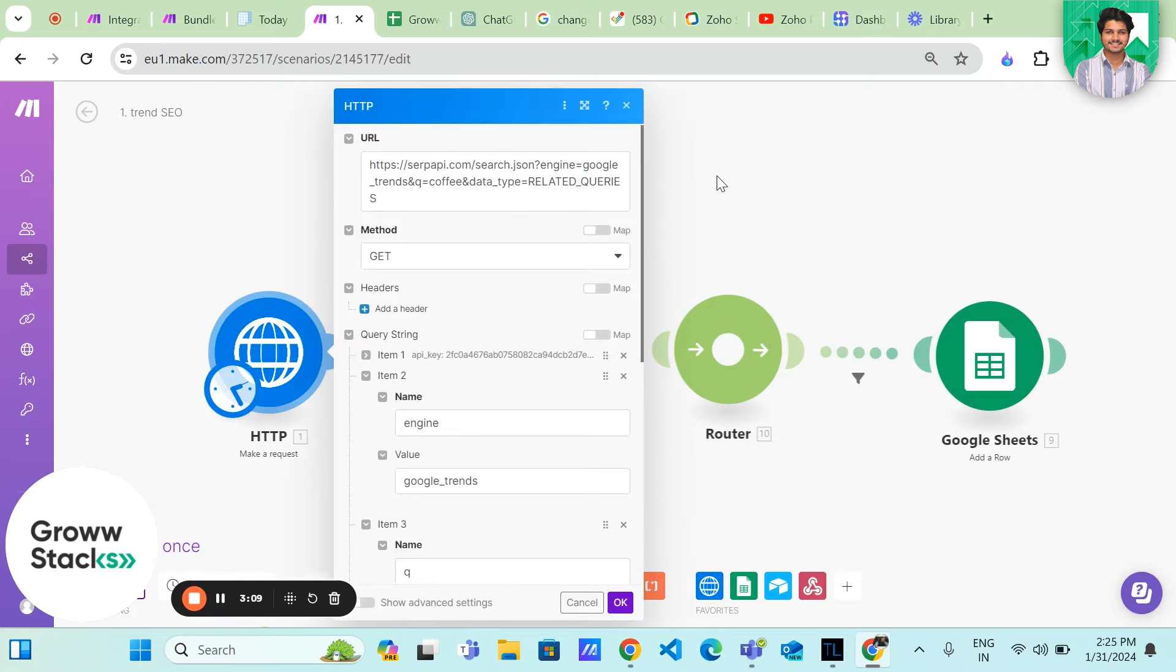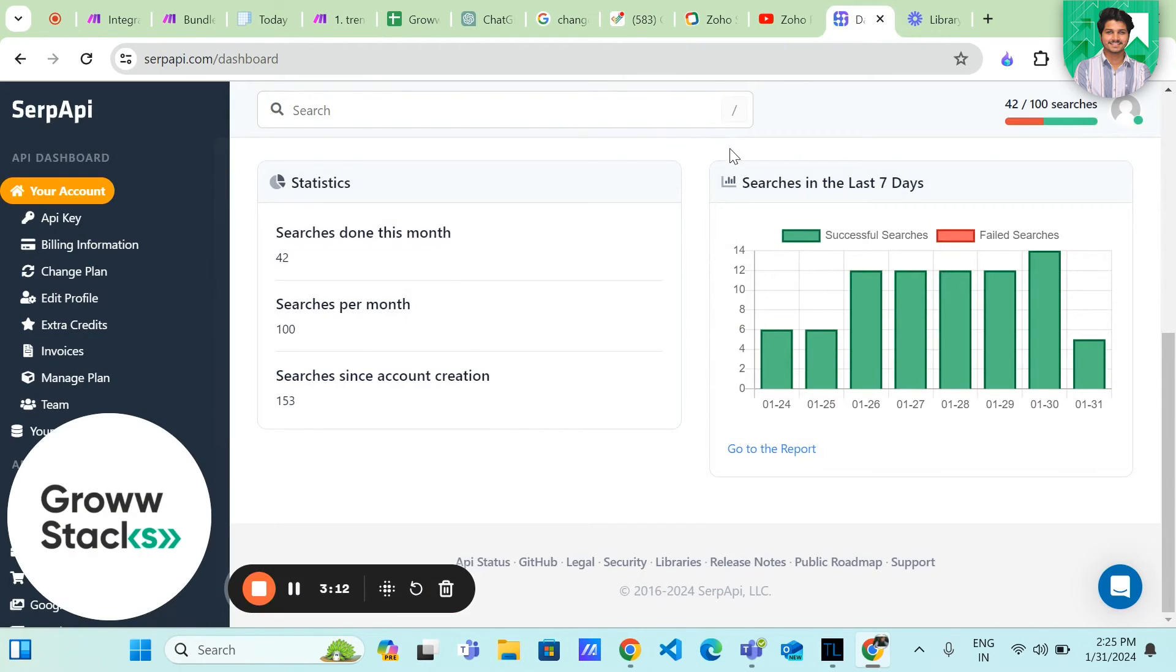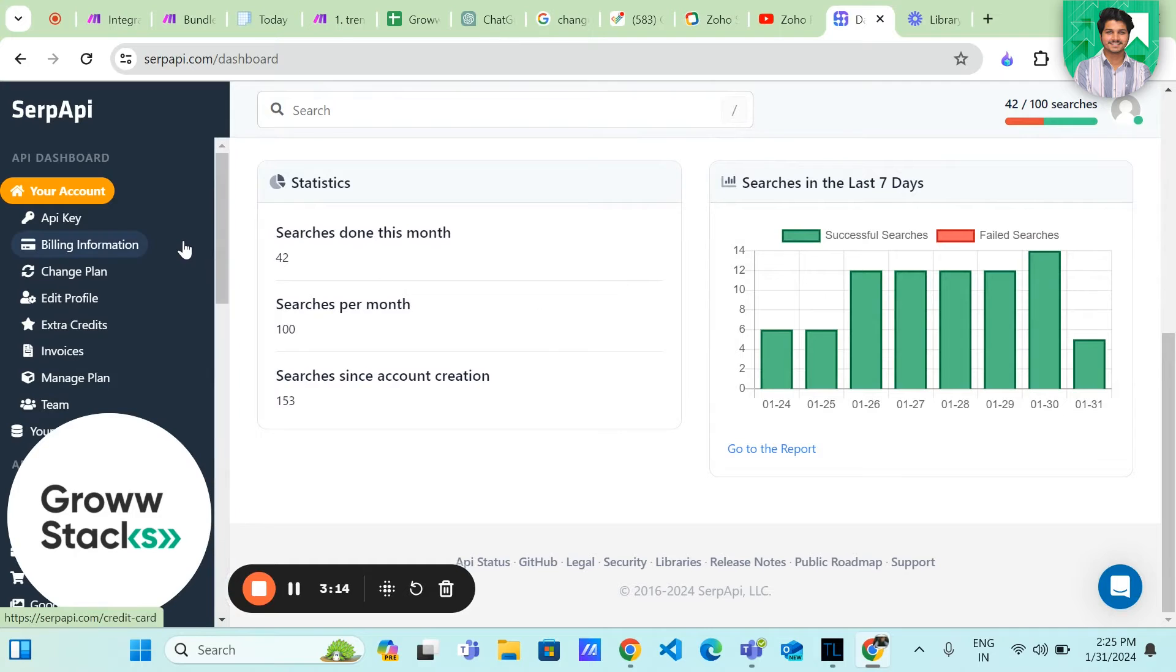So first, we will create our account on SERP API and we will get an API key from here.